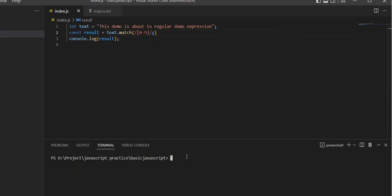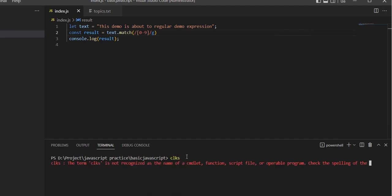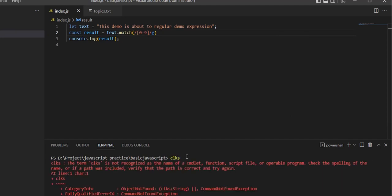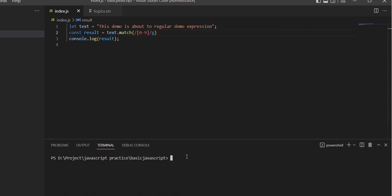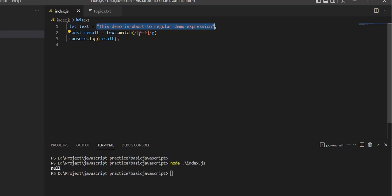It returns null because we're searching for digits (0-9) but the string contains alphabetical characters. If you search for alphabetic values instead, it would match.